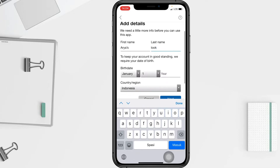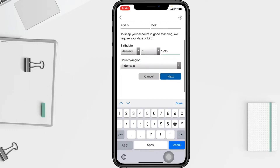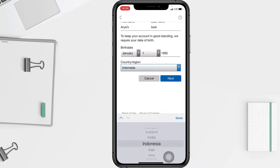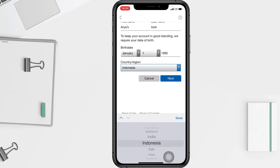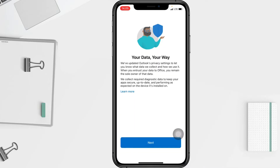Then I'll enter my birth date. My country will automatically be filled in, but if you want to change it, just tap on the field — there are many country options. Because I'm in Indonesia, I'm going to choose Indonesia. When it's done, tap Next.